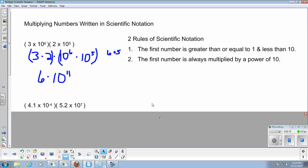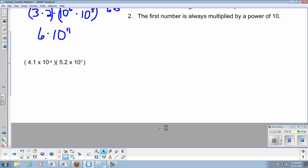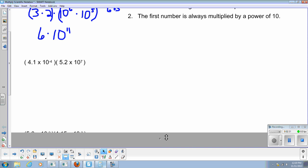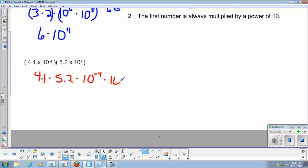Another type of problem you're going to run into would be this one here. We have decimals inside our parentheses. So we have 4.1 times 10 to the negative 4 times 5.2 times 10 to the 7th power. Well, 4.1 times 5.2 is not exactly something I can do in my head. So I'm going to first write down our rearrangement, that we're going to rearrange these numbers.